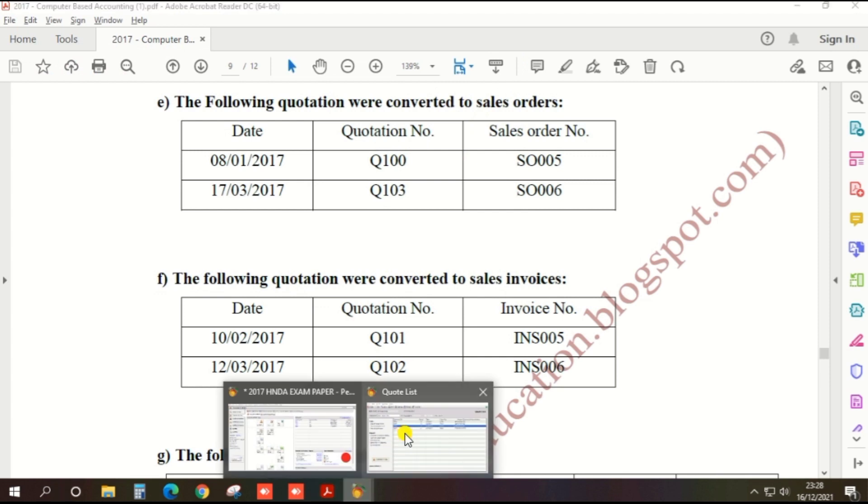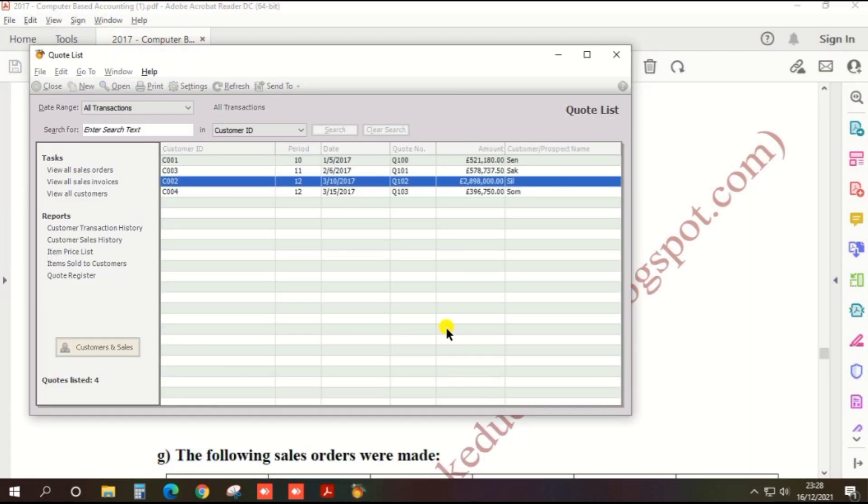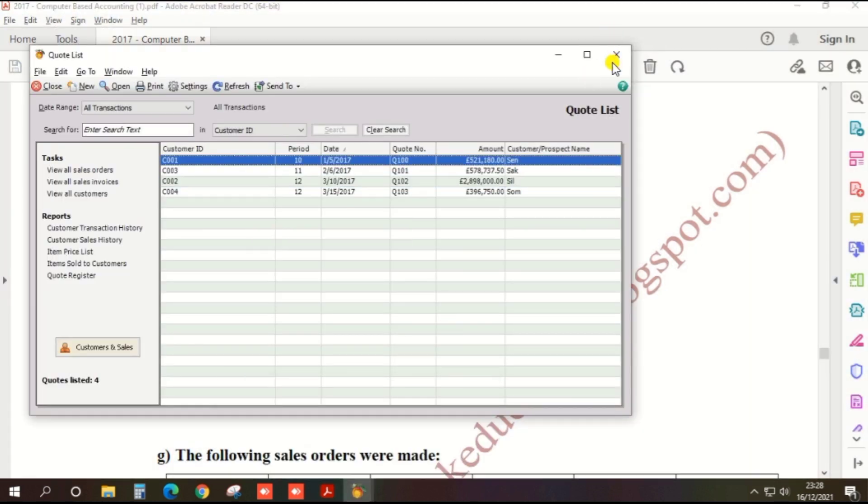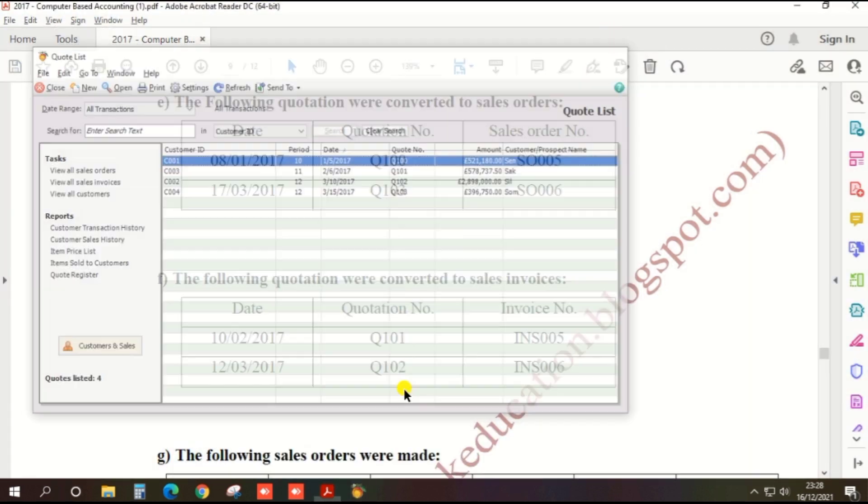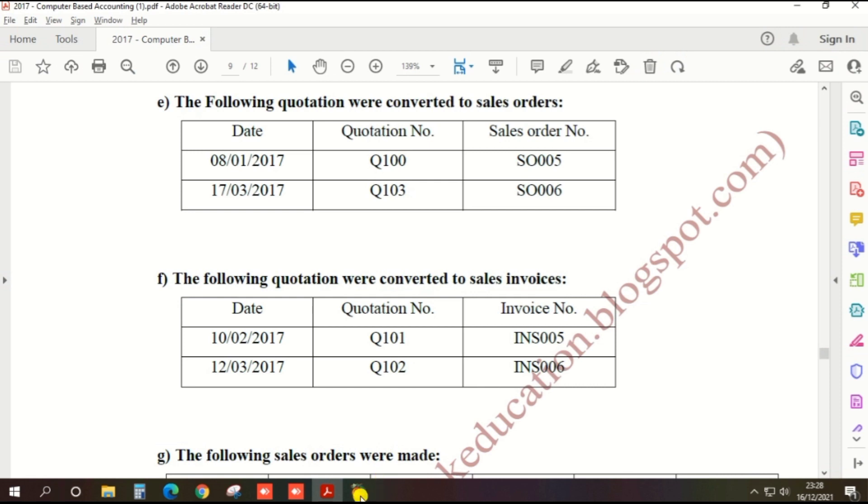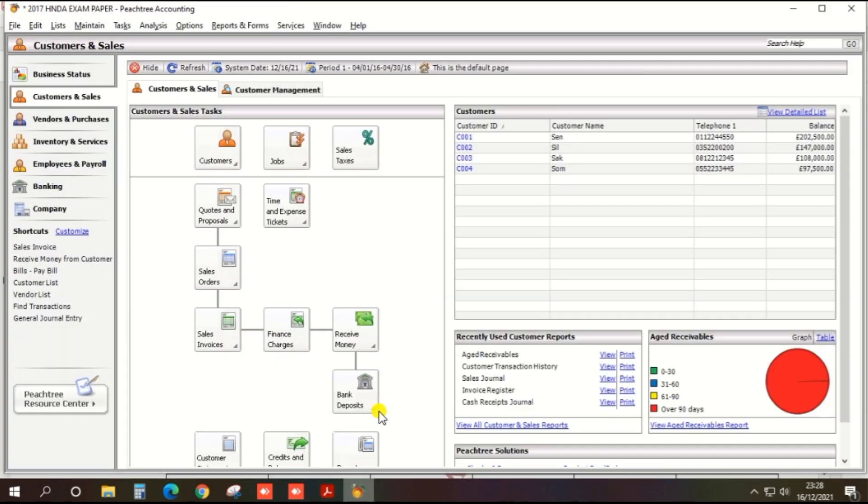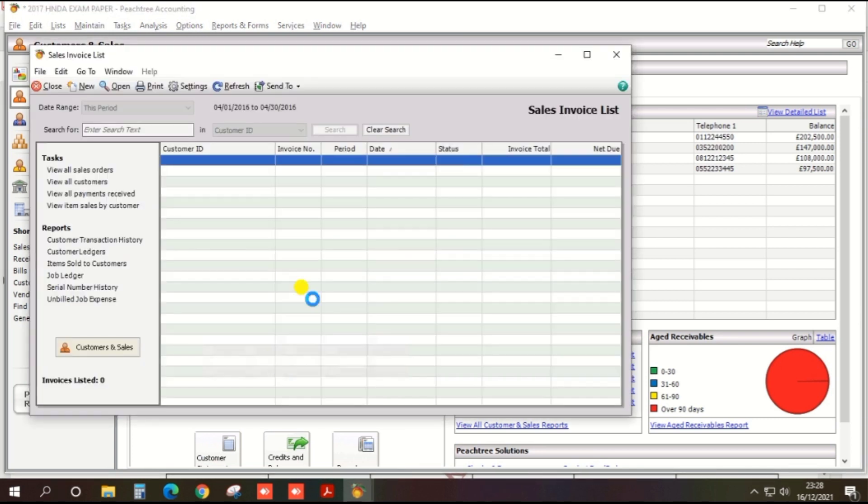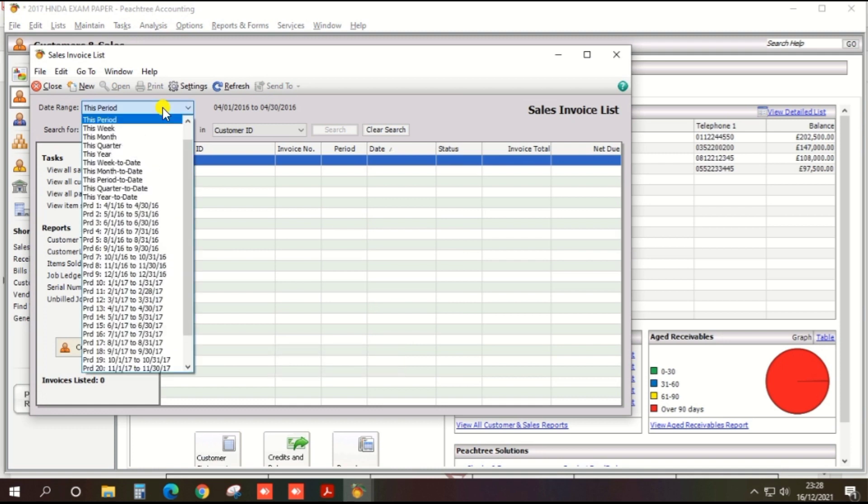You can check by clicking Sales Invoice, Sales Invoice, and View and Edit Sales Invoice. There are two invoices.